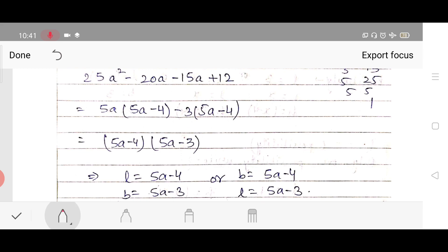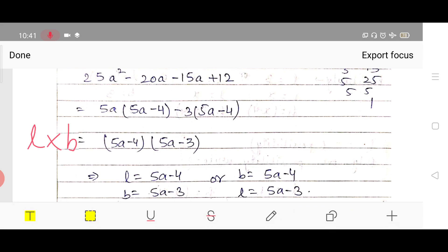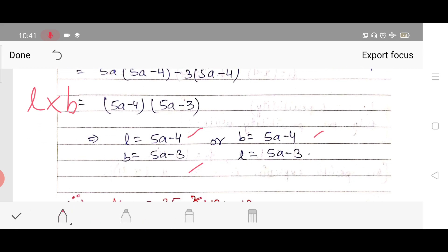On the left-hand side we had l × b, and on the right-hand side we now have (5a − 4)(5a − 3). These two values are the length and breadth. However, it is not specified which is length and which is breadth, so either l = (5a − 4) and b = (5a − 3), or vice versa.